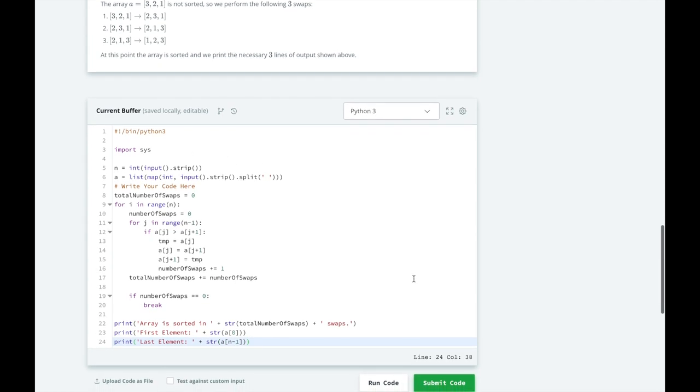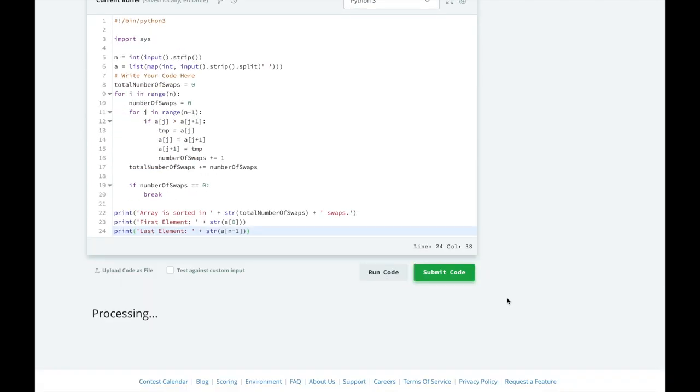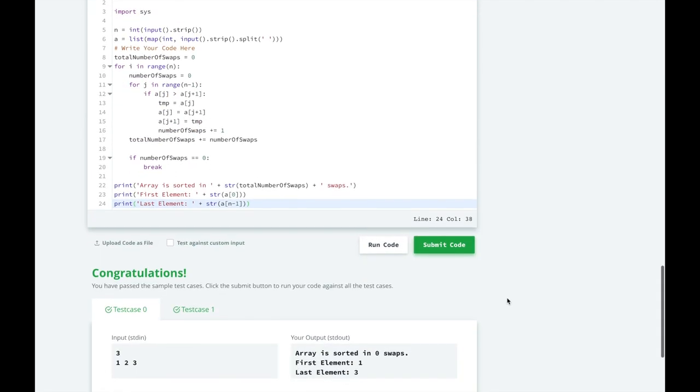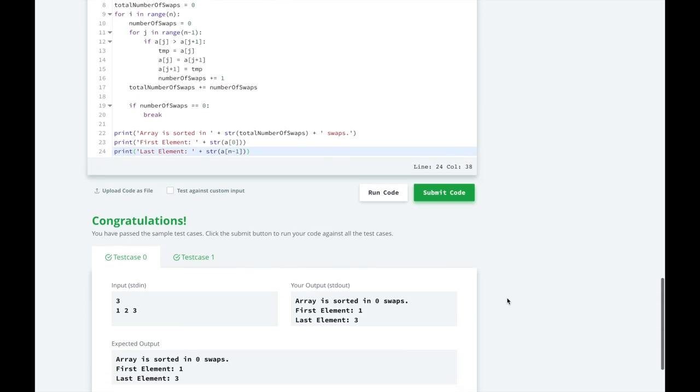Alright, let's test out our code. Looks good, let's submit it and see how we did.